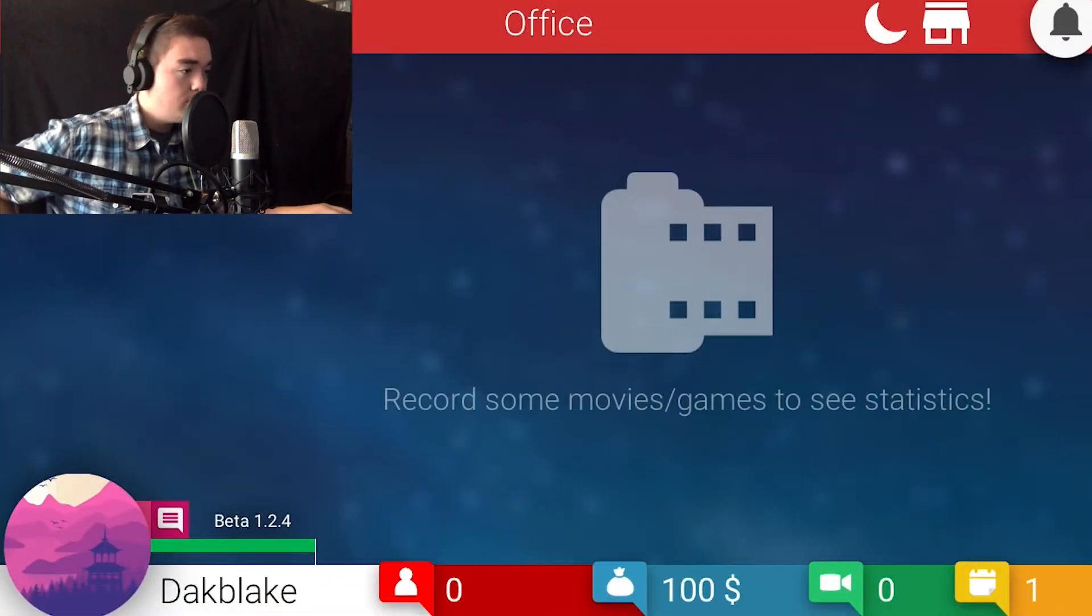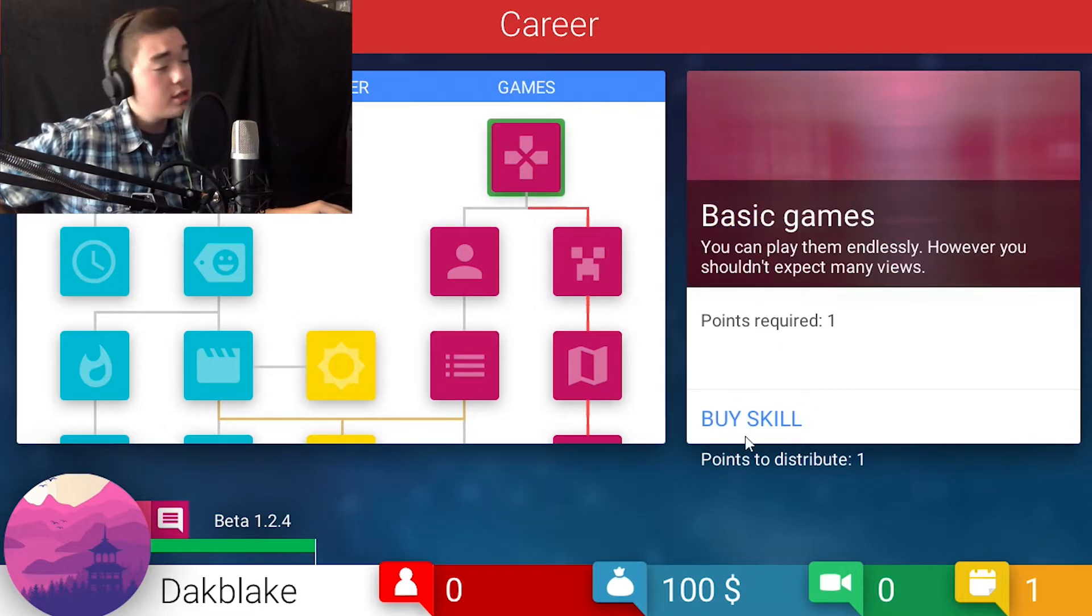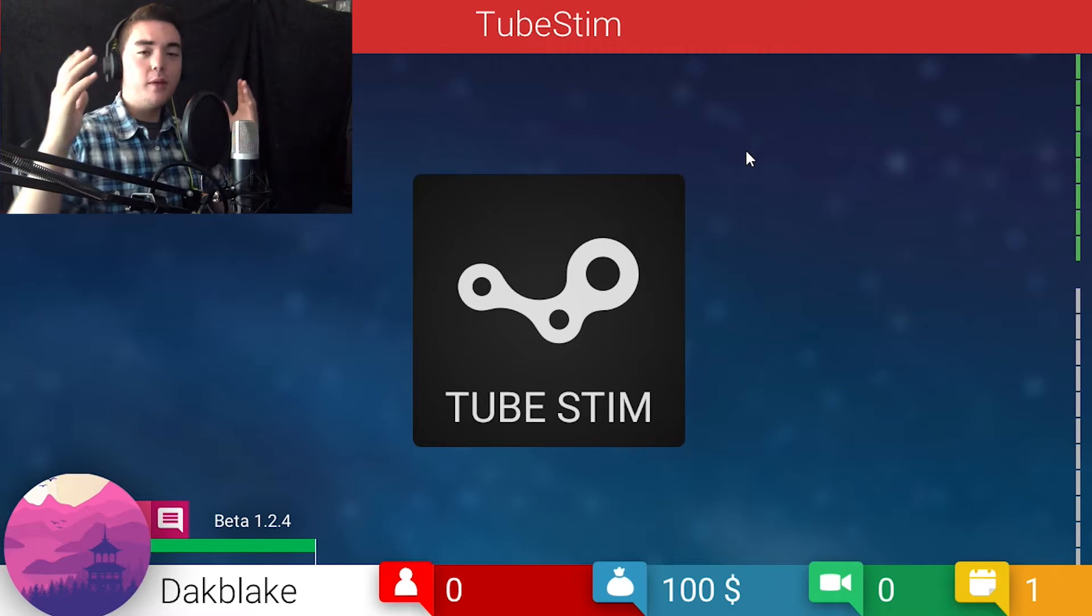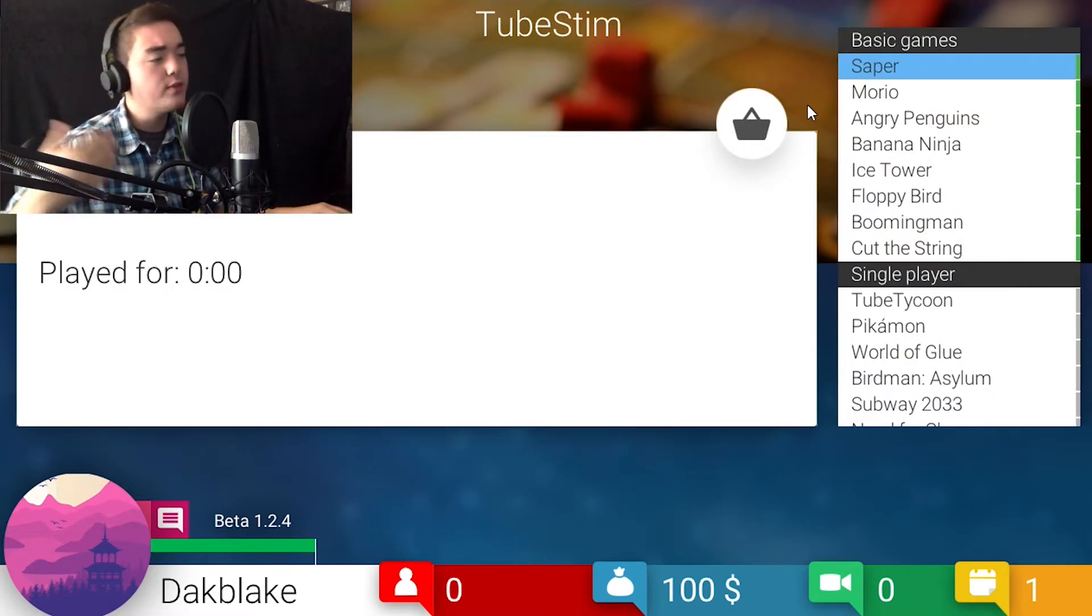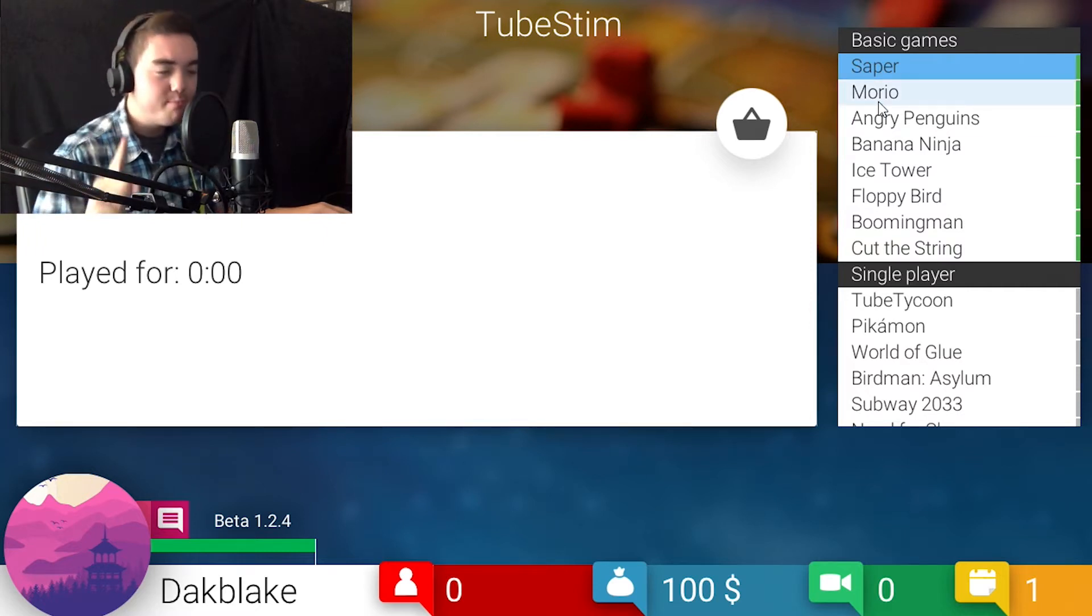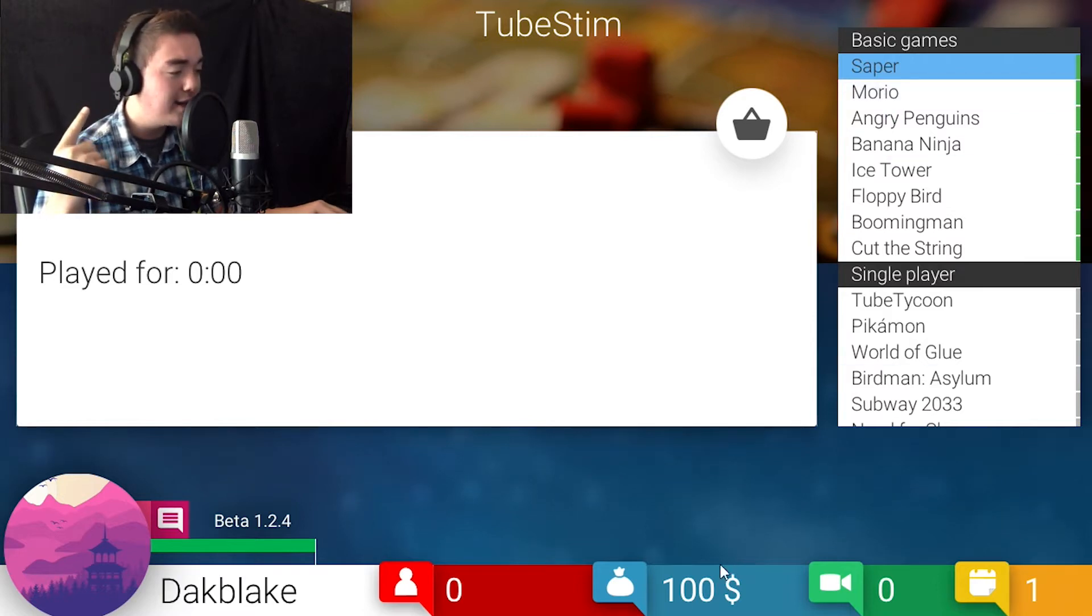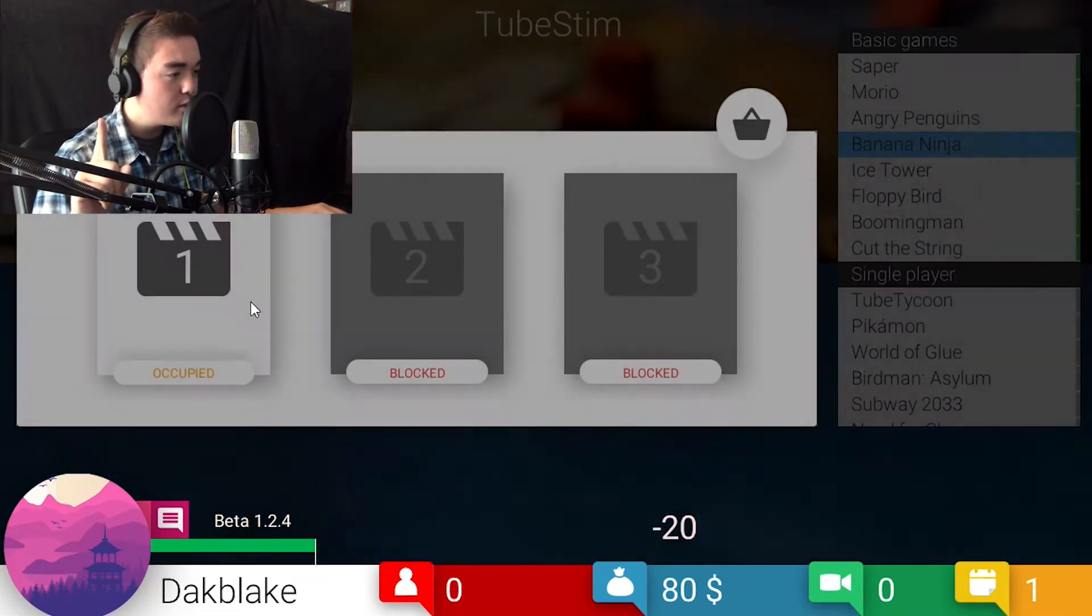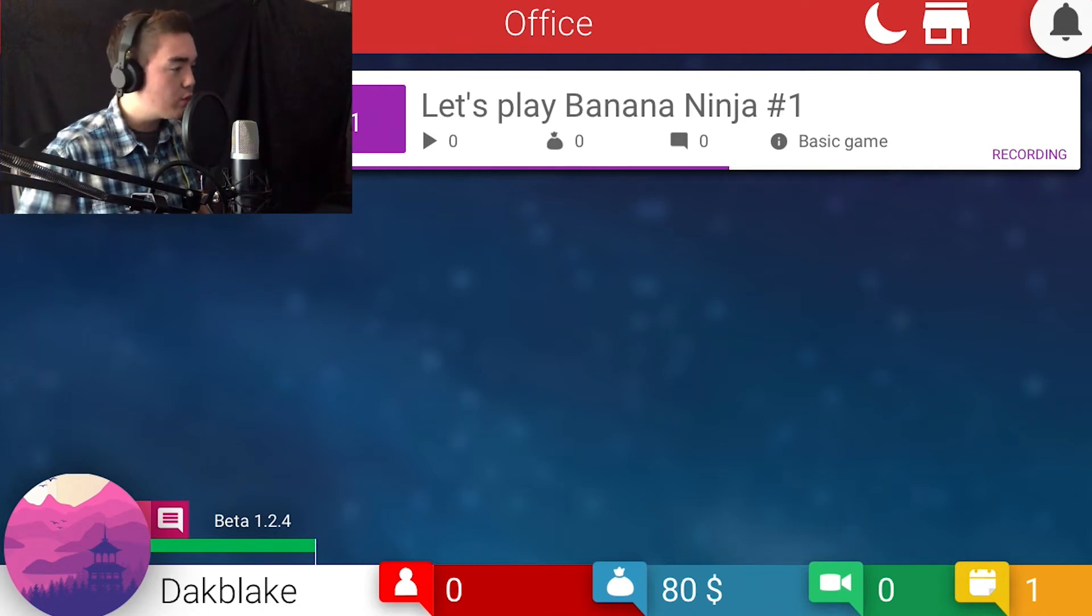So let's go to career, basic games. I guess I can buy the skill. Let's jump right into that. Already bought. Boom. Record game. Okay. So I think the thing how this works is I think you record a game, you get some subscribers, you get some views. Over time you gain more and more, and then you make money.